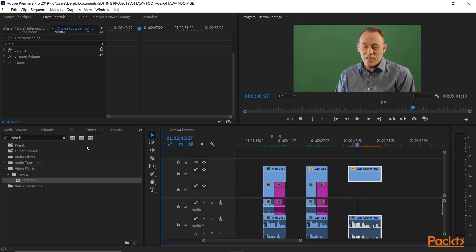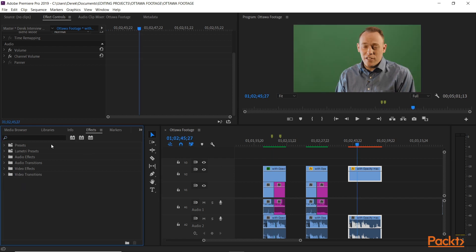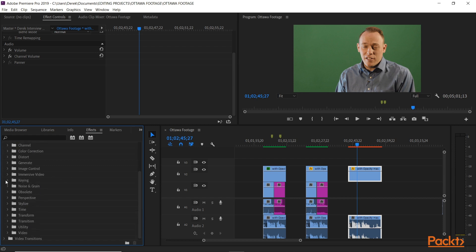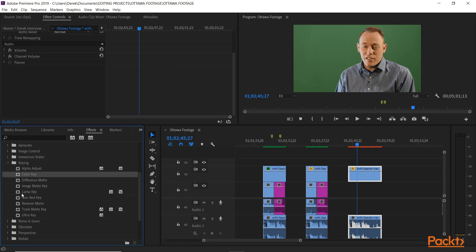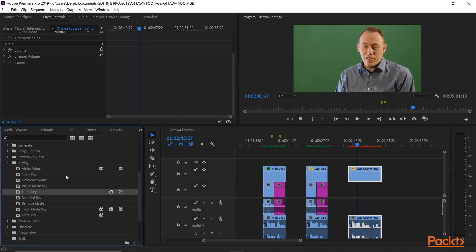If we go to our effects panel and go to video effects, in this section we have a folder called Keying. There are various other effects in here, but the three we're going to concentrate on in this video are Color Key, Ultra Key, and Luma Key. In this video we're going to look at the Color Key.